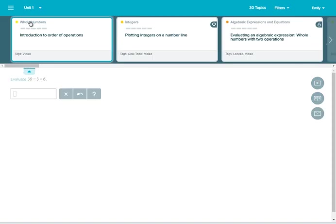When you bring down the carousel of upcoming topics, some topics are tagged with a diamond icon. These are called goal topics.